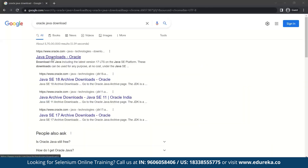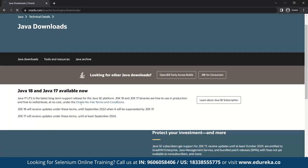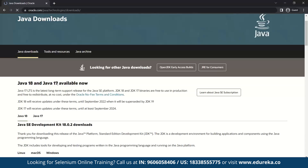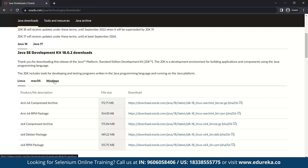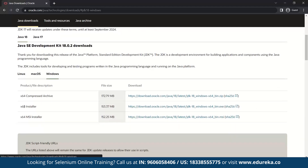To install Java we must go to the official website of Oracle. As you can see, we have Java downloads on Oracle. Just click on that and you can see Java 18 and Java 17 are available. We have to download the software according to our operating system. I am using Windows, so I'll go to Windows and install the 64-bit installer. Let me click on this.